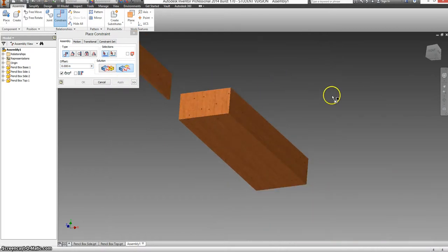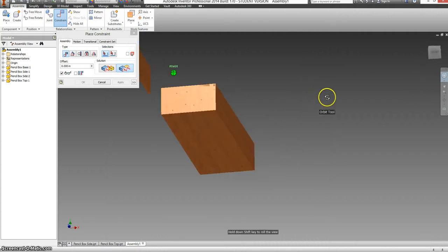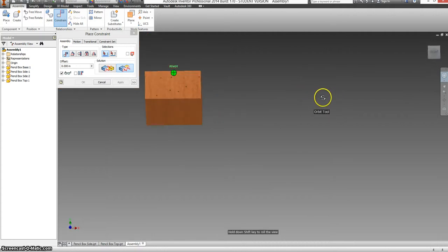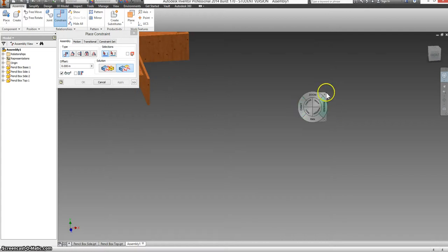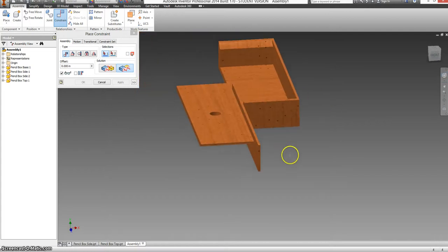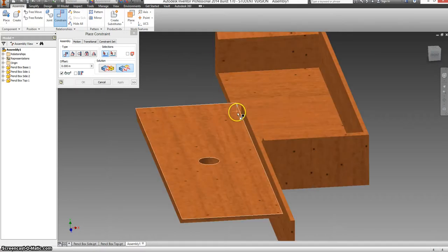We're going to do the same thing for the other side. So I'm selecting my wheel again. I'm orbiting towards the back of this. I'm going to click and drag so I can see what's going on. I'm going to roll my wheel so I can zoom.